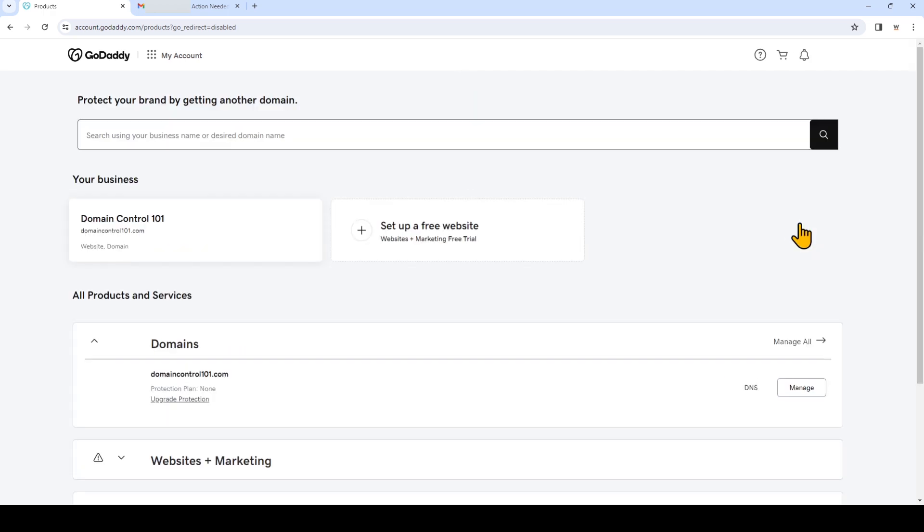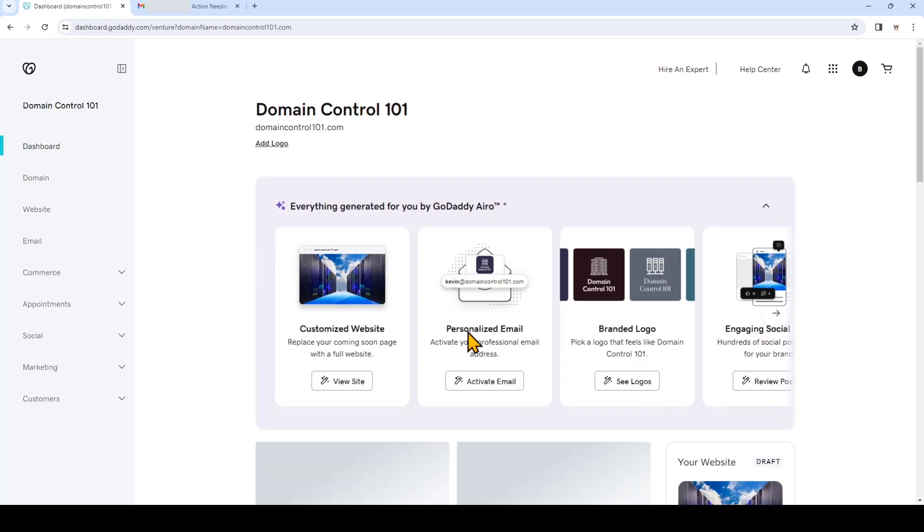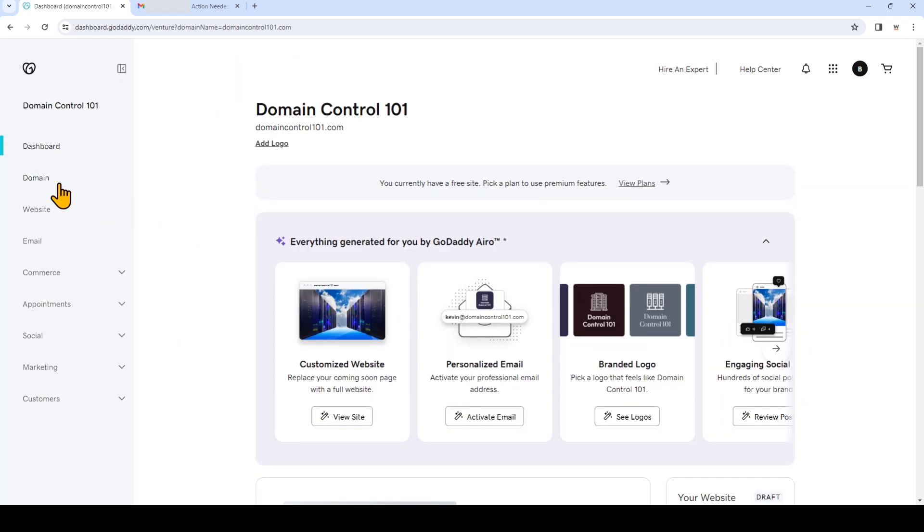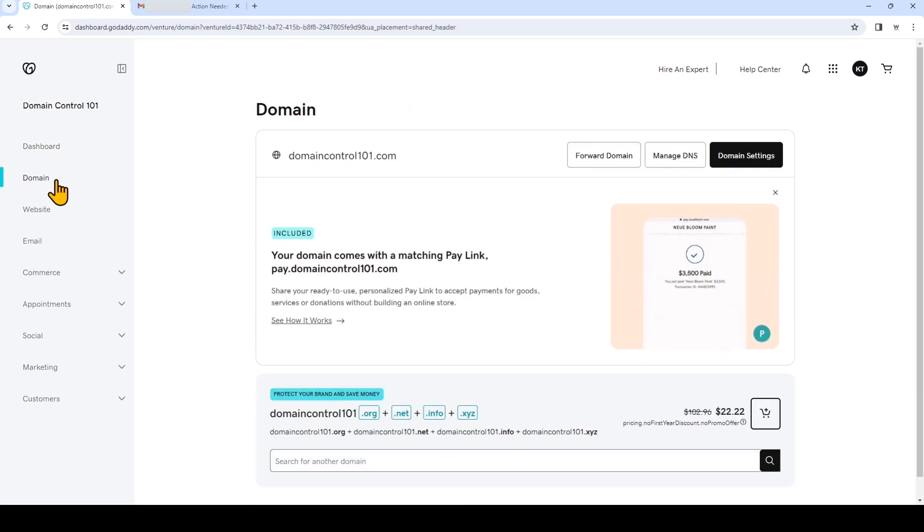Look for the domain name you want to use with the website.com email services and then click manage. Once you're here you can click domain on the left. Click manage DNS.